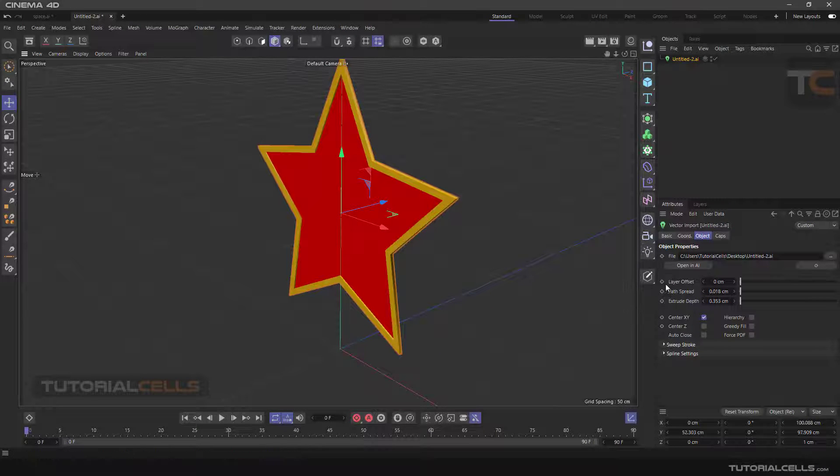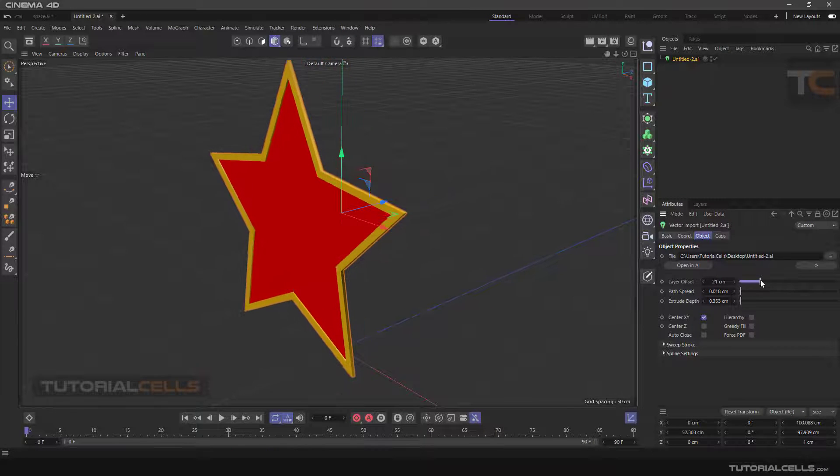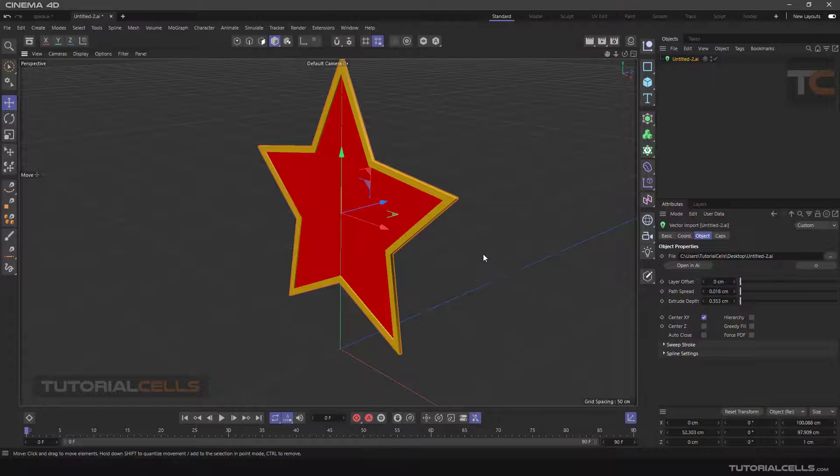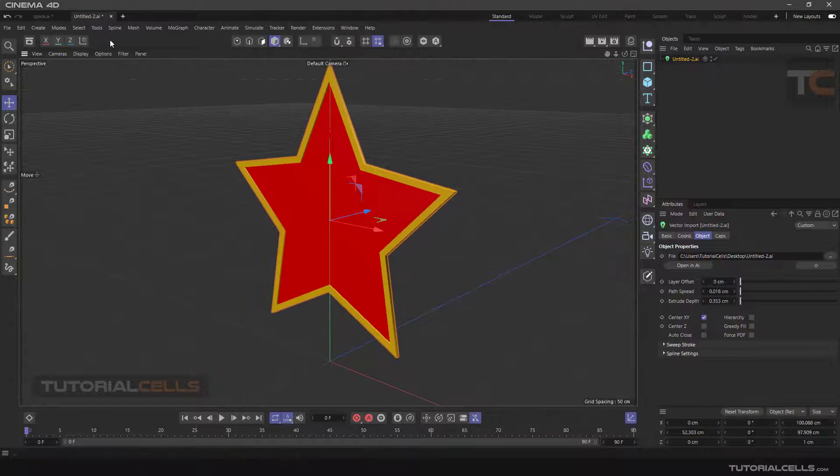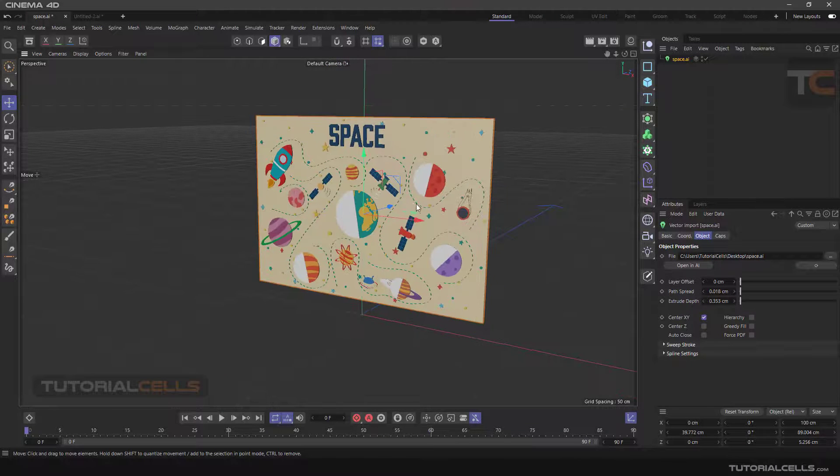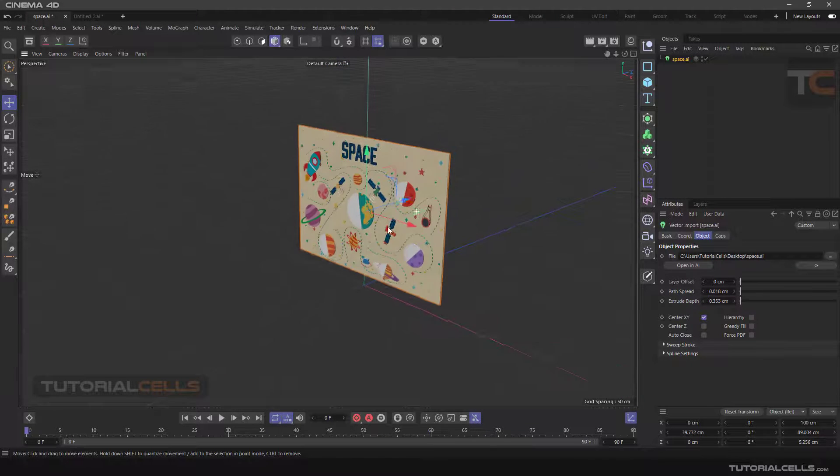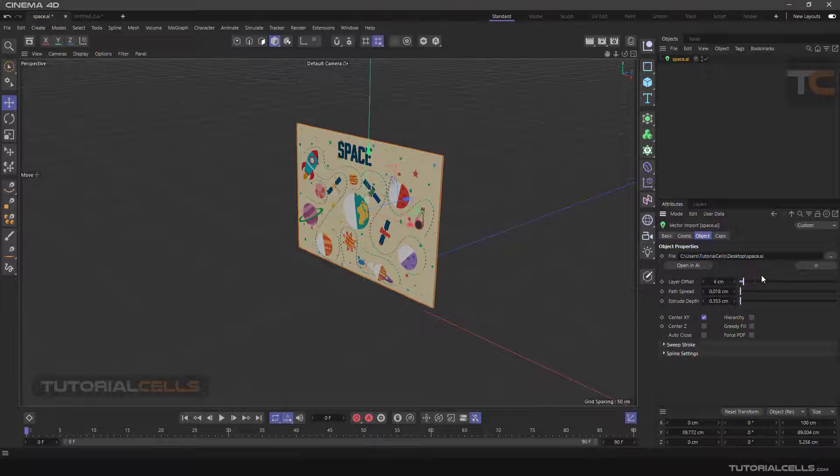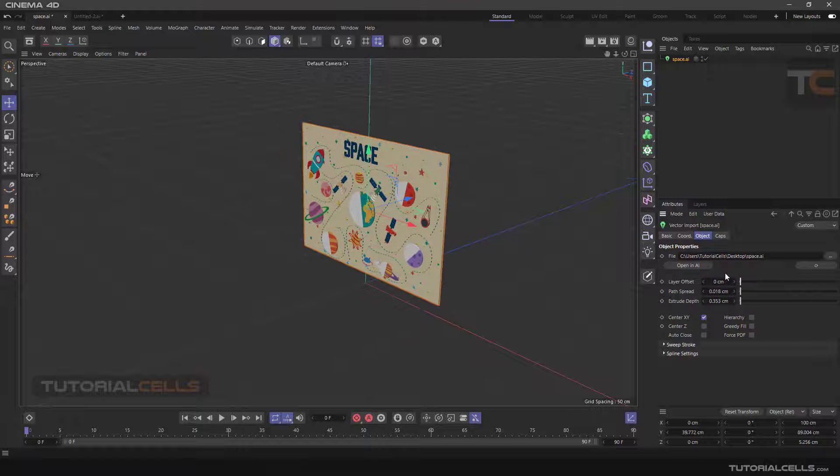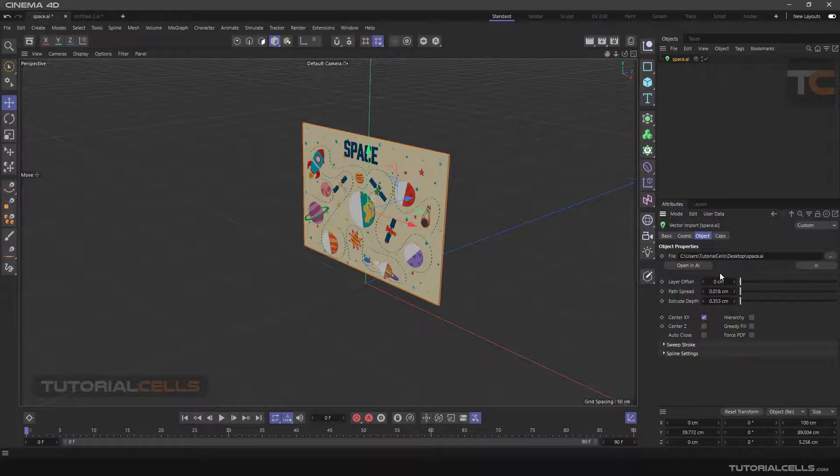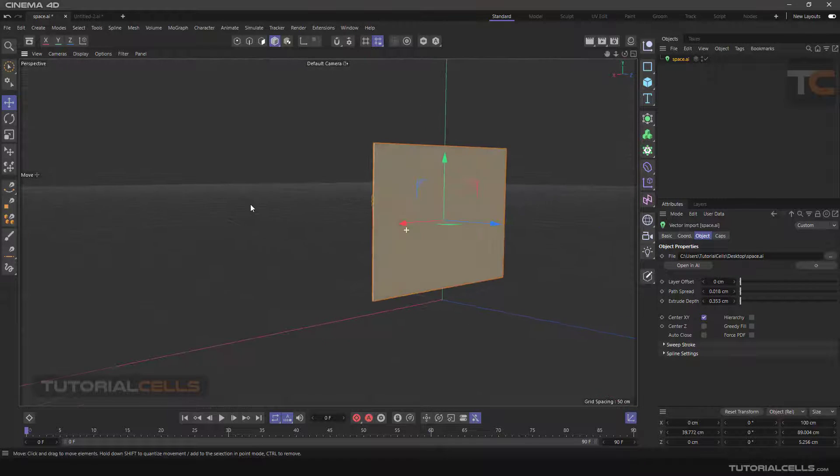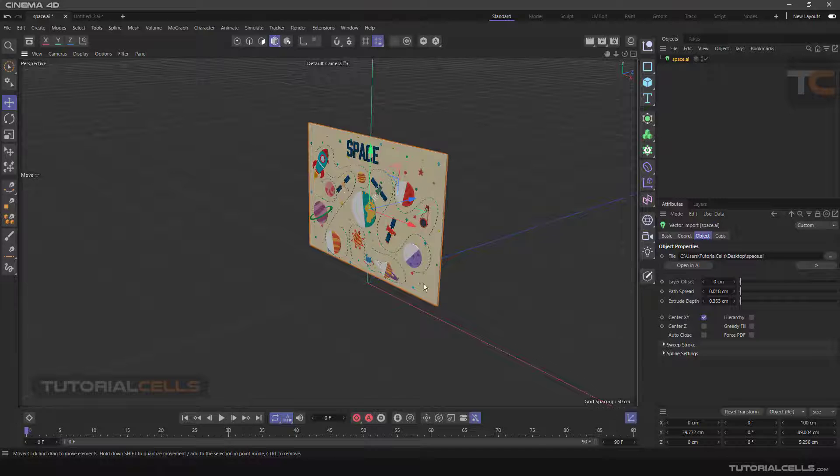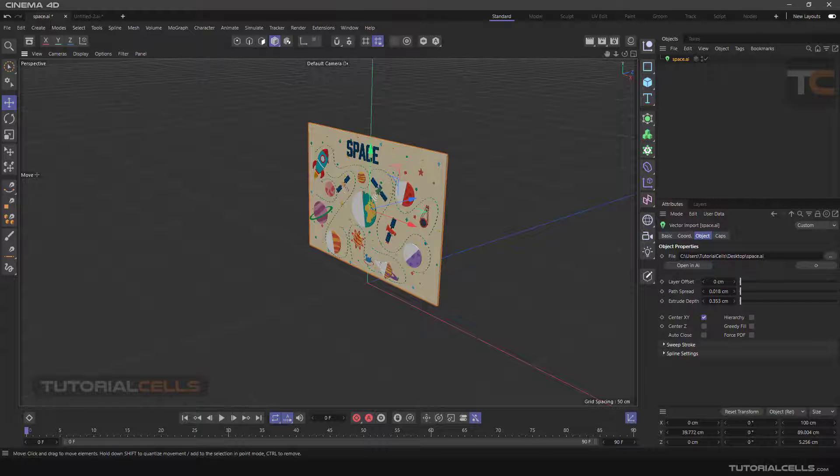The first option here is layer option. I'll explain it in this file. Here we have a big file. You can change layer offset on the z-axis here.